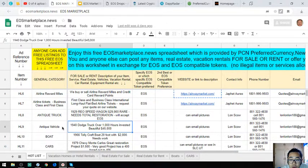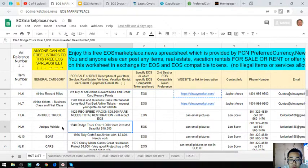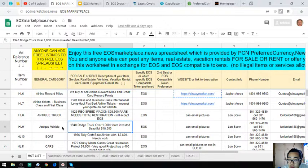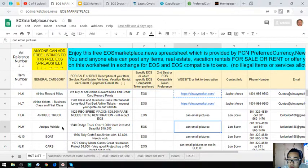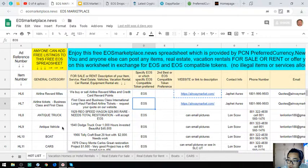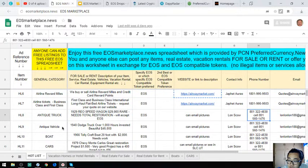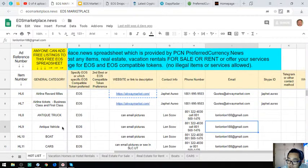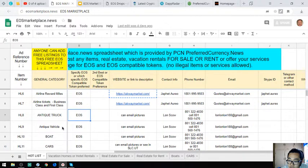The next item is an antique vehicle also, a 1940 Dodge truck. Over 1,000 hours invested and it costs $45,000. Owner also accepts EOS.